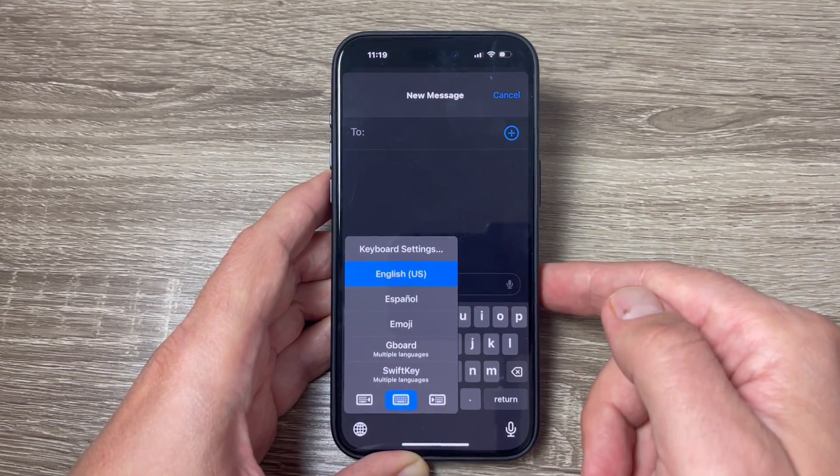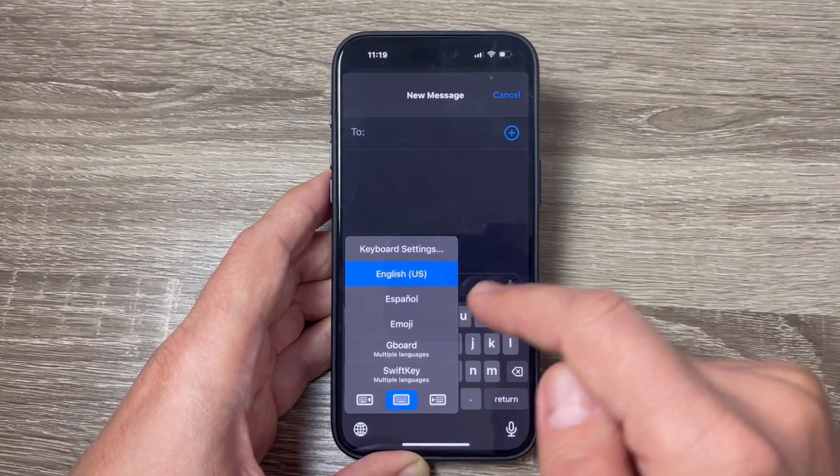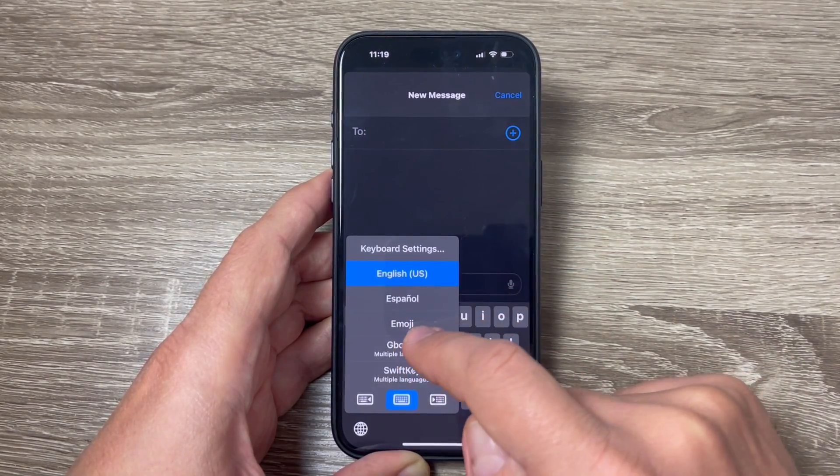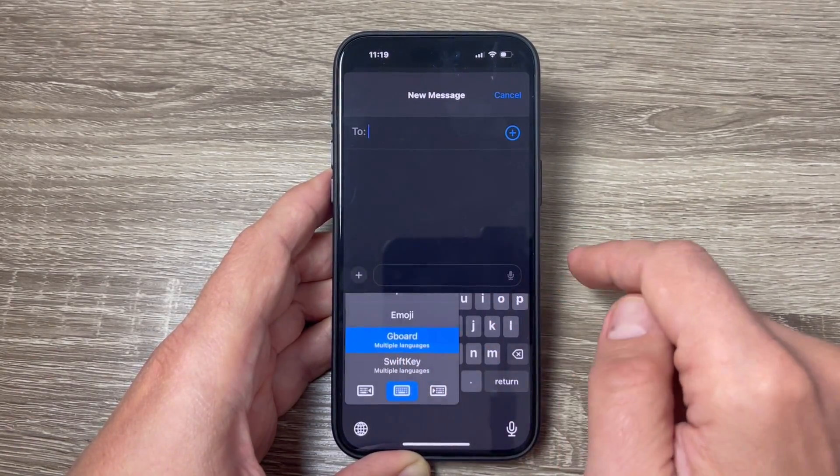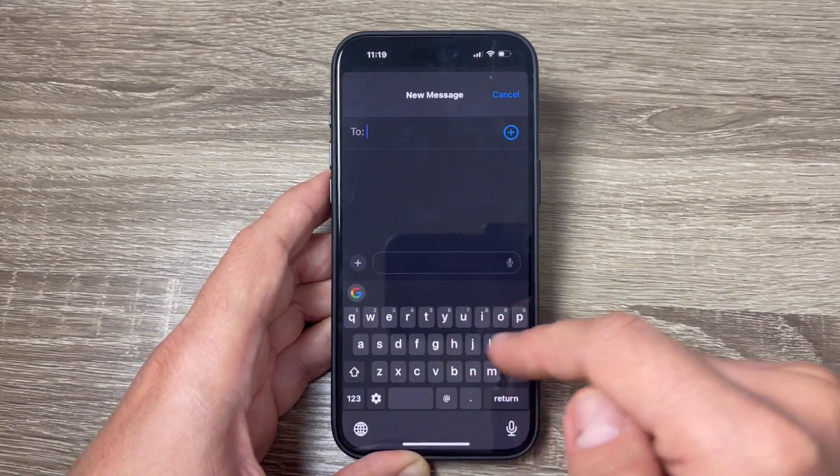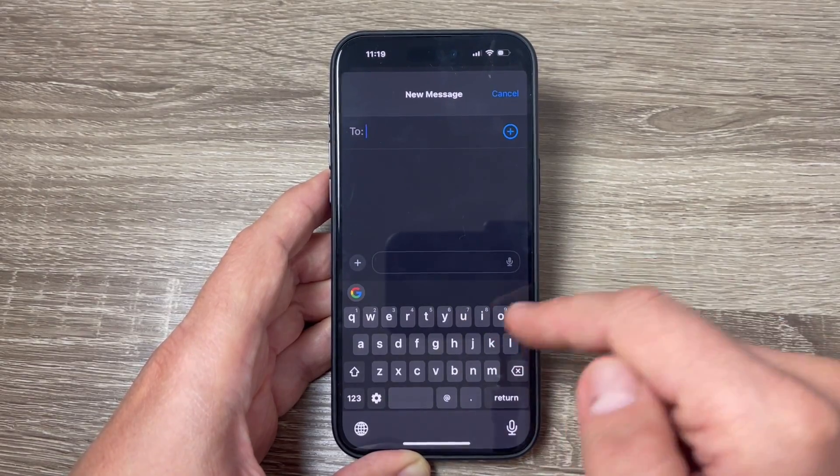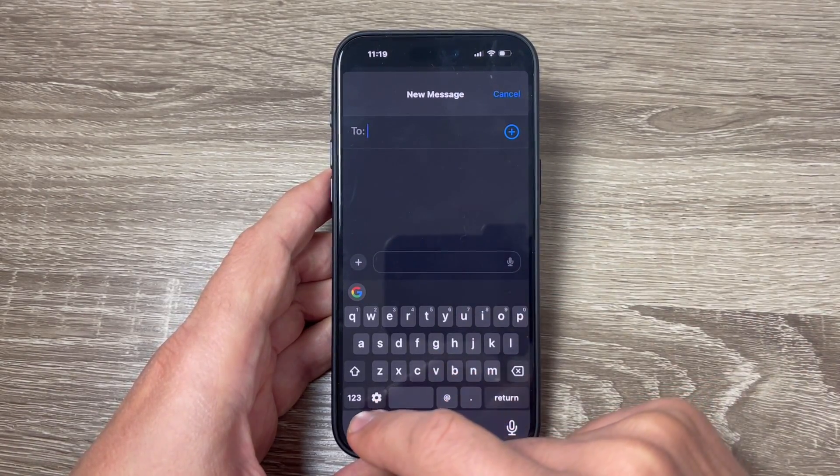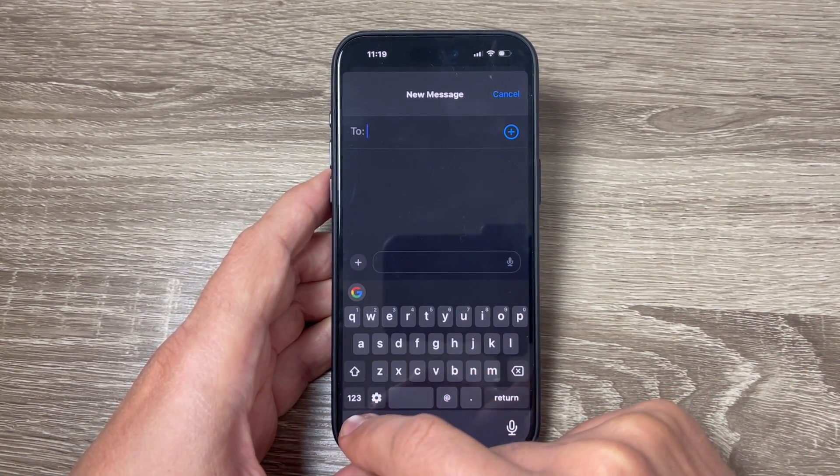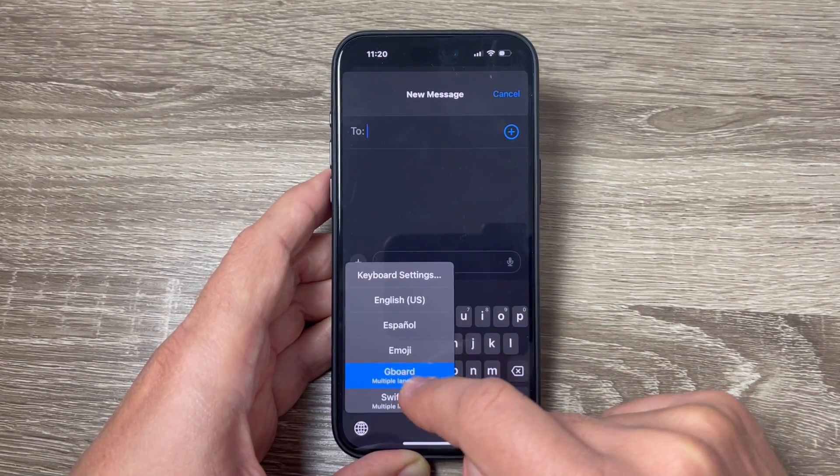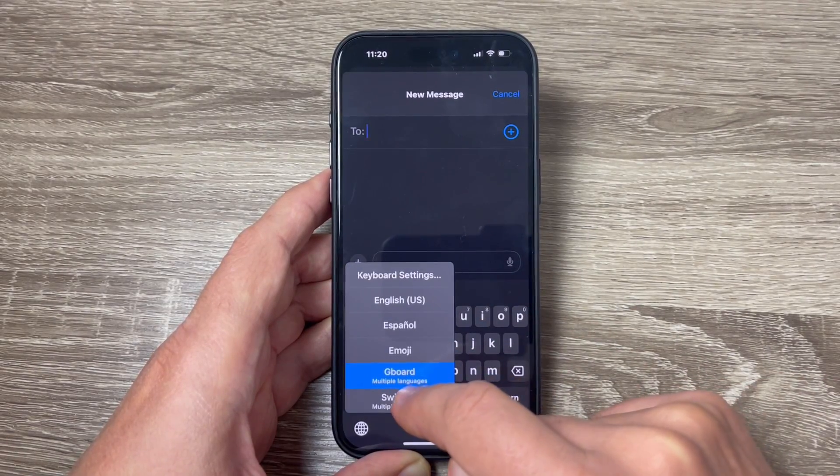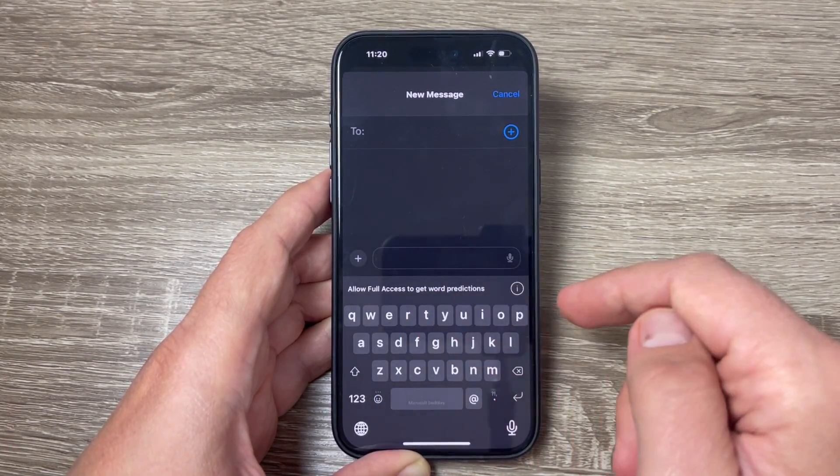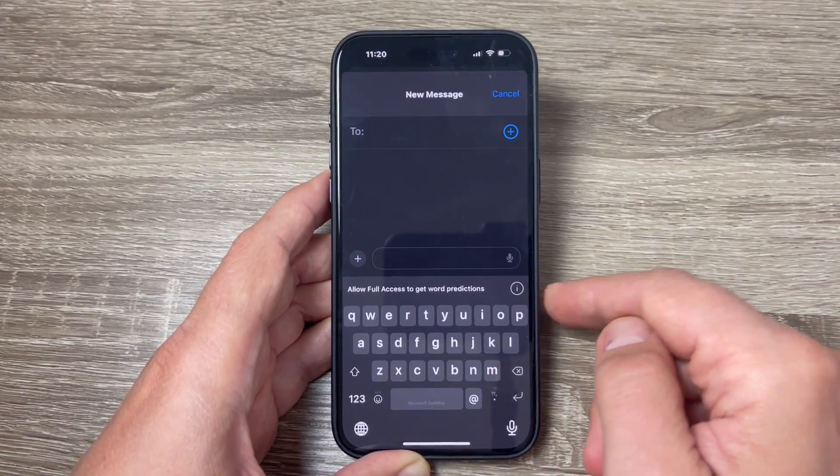So first let's select the Gboard and here is the keyboard from Google. And now to change it, tap and hold again the globe key and you can select SwiftKey and here is the keyboard from Microsoft.